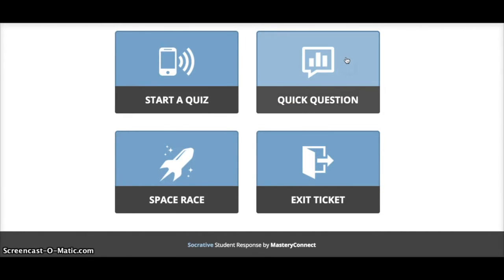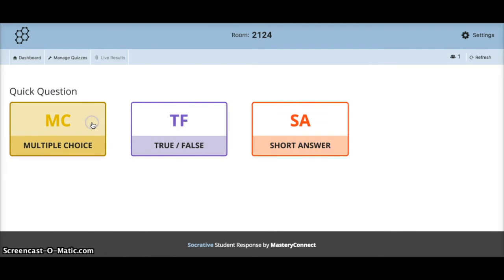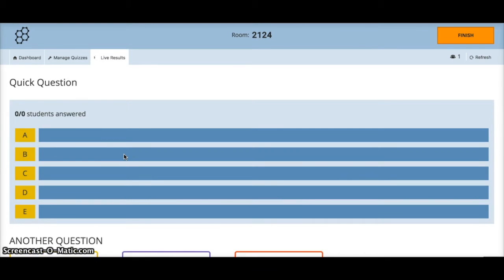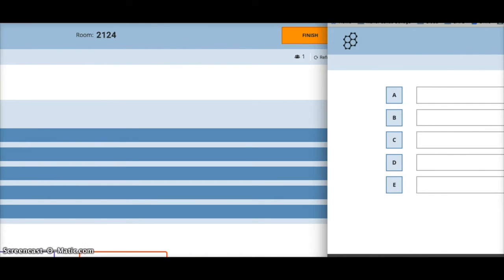Let's look at Quick Question. When I click on it I've got multiple choice, true/false, or short answer. This is useful when you have a question you just want to ask the class verbally or write on the board — students get a multiple choice option of A, B, C, or D.